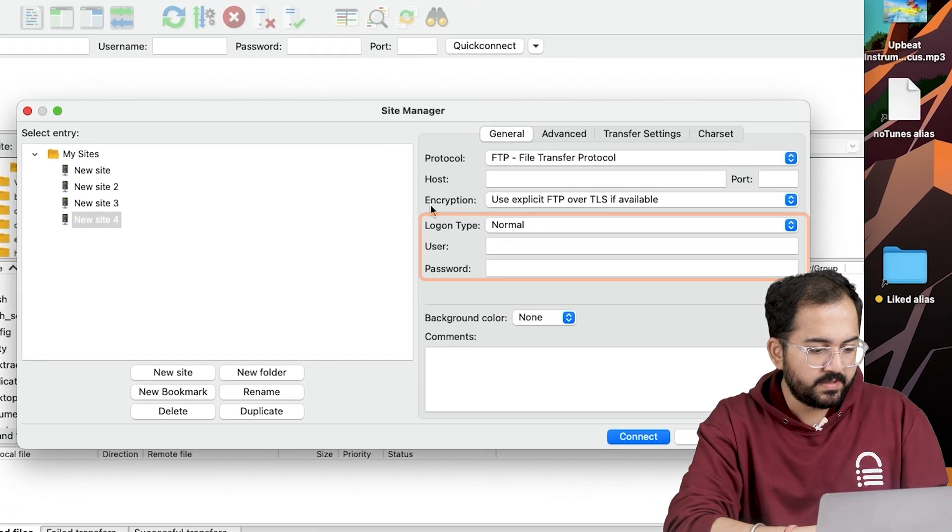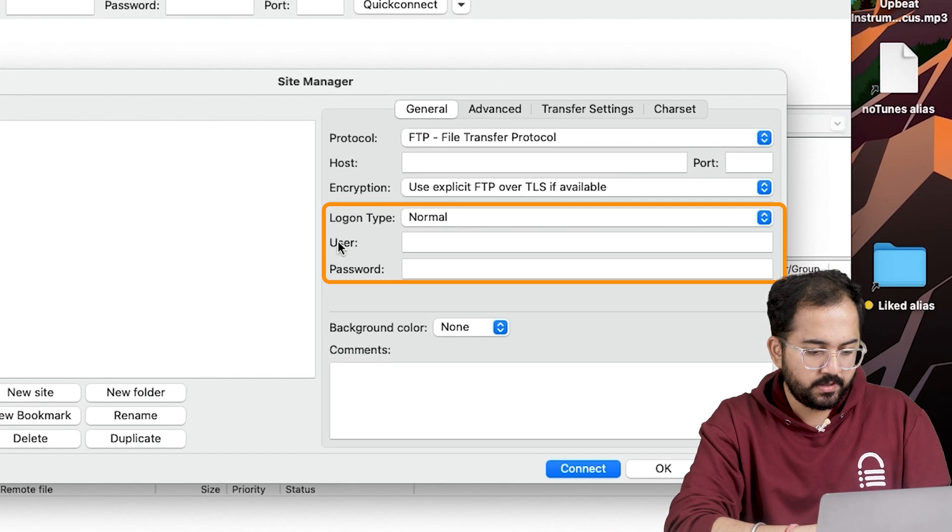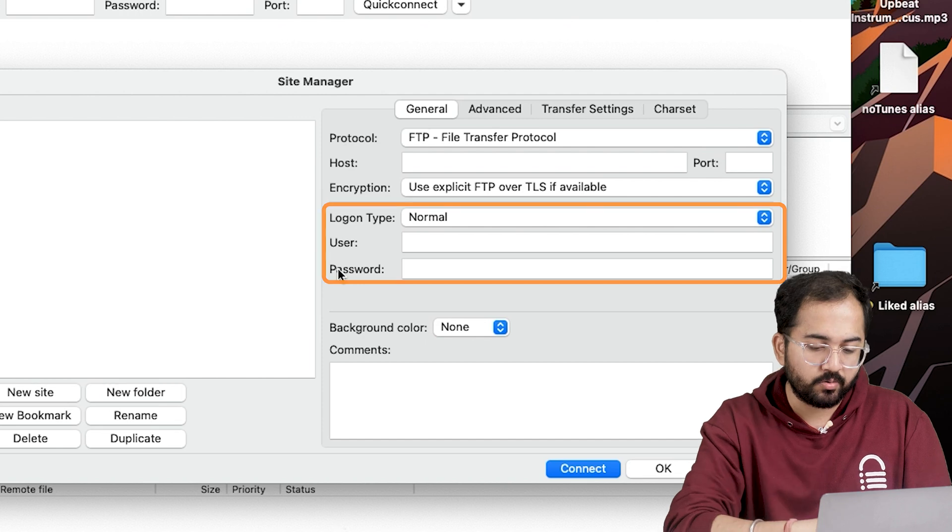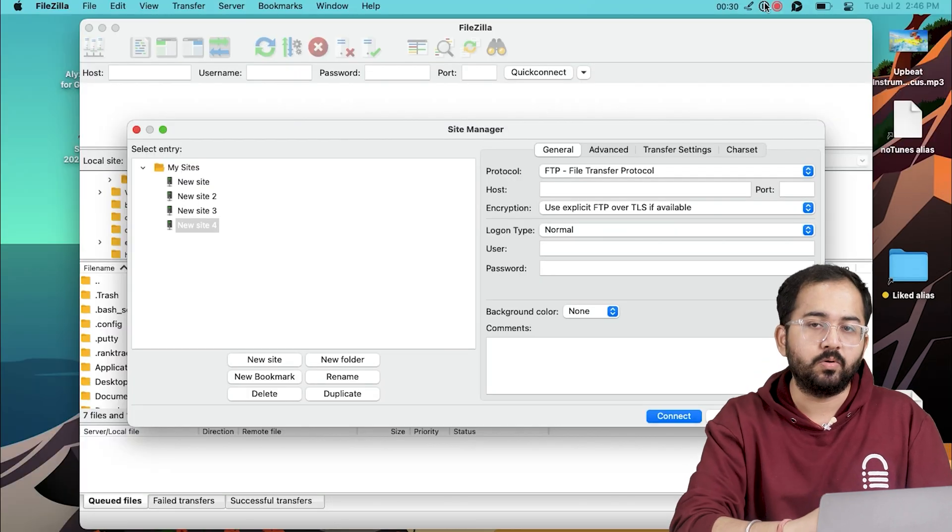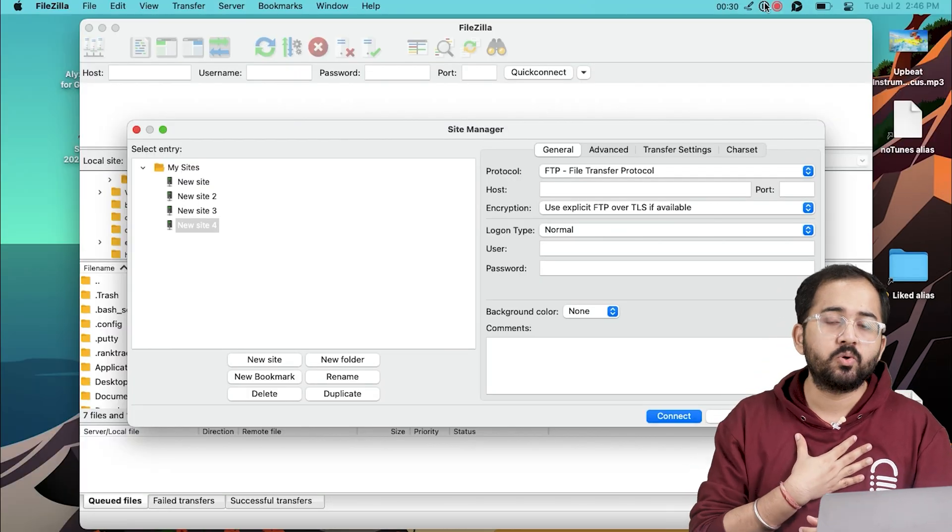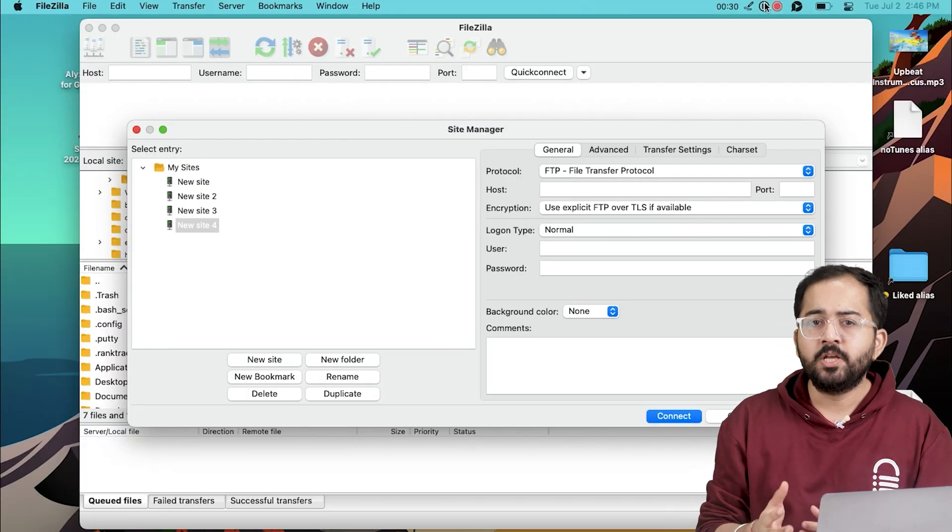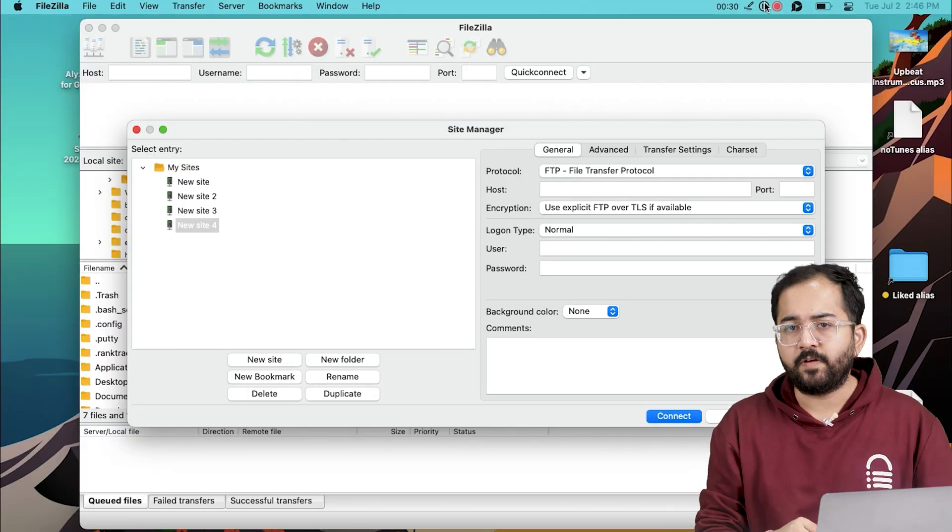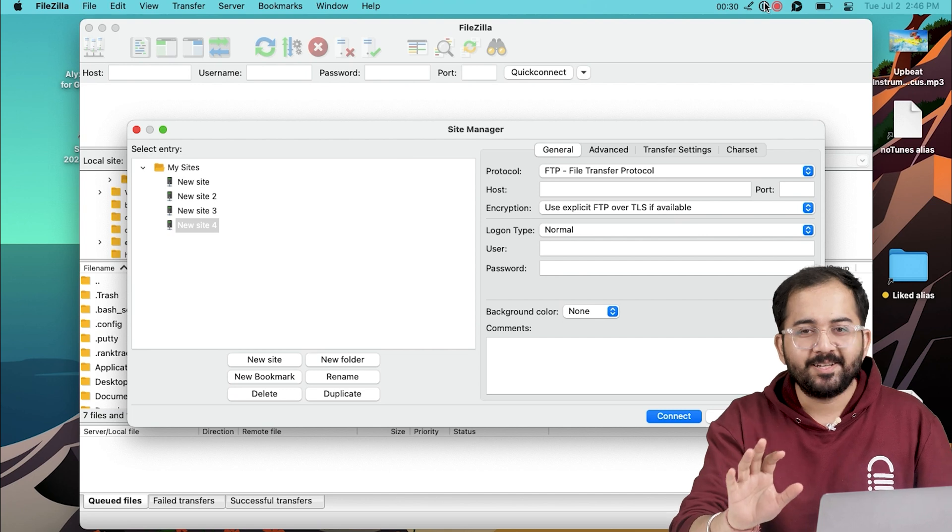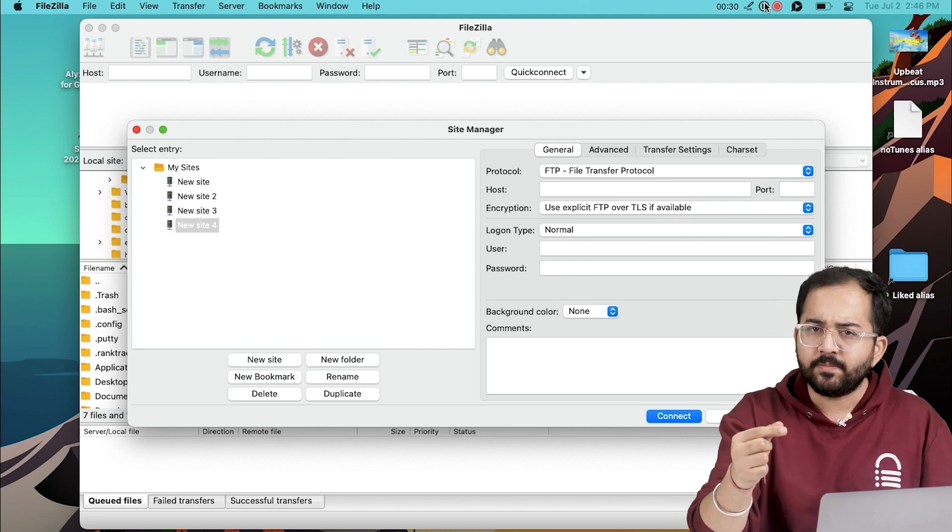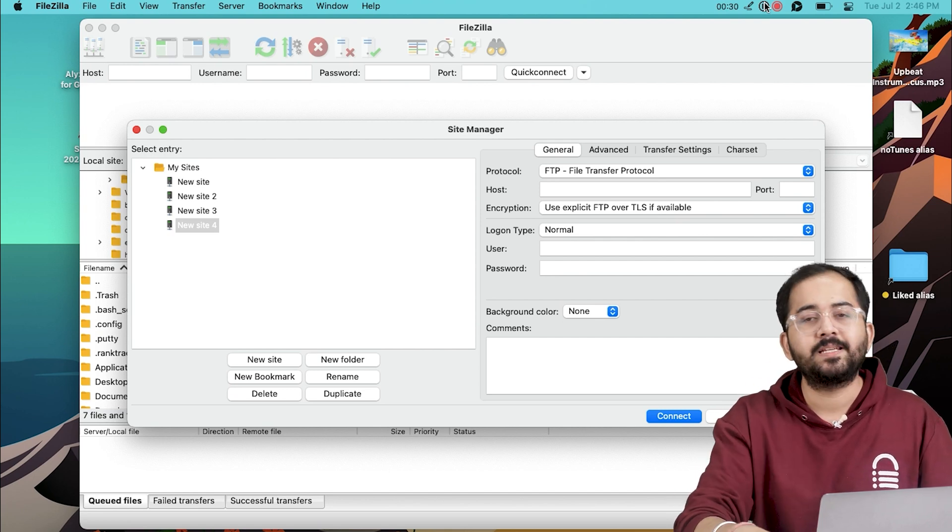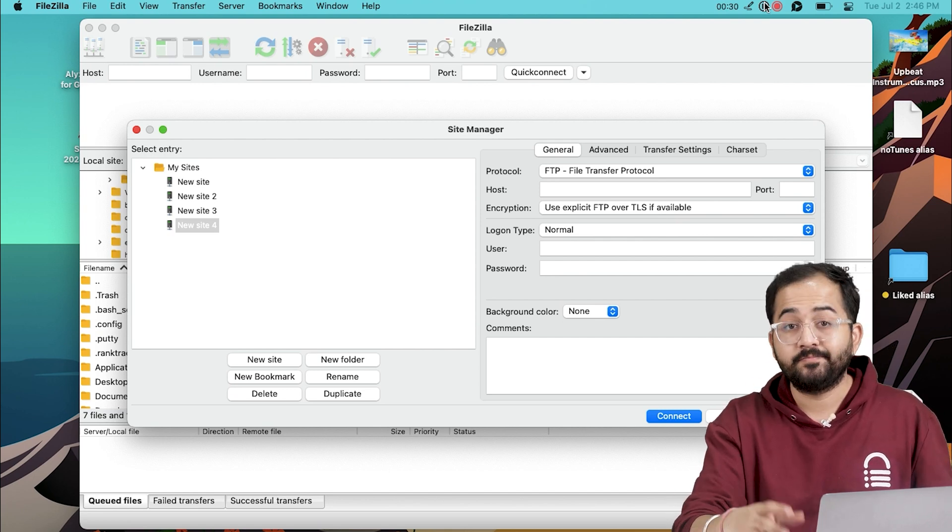You must enter your host, username and password from your FTP account, which you can find in your hosting account. My website is hosted on Bluehost, so I'll show you how to find them, but don't worry, the steps are almost similar for other hosting sites as well.